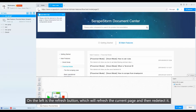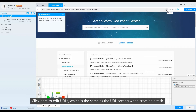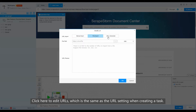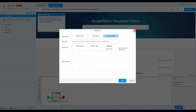On the left is the refresh button, which will refresh the current page and then redetect it. This is the URL bar. Click here to add URLs, which is the same as the URL setting when creating a task.